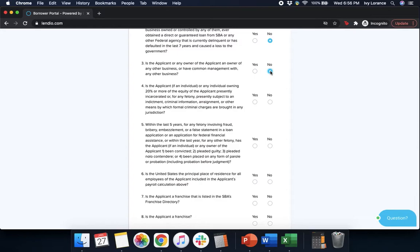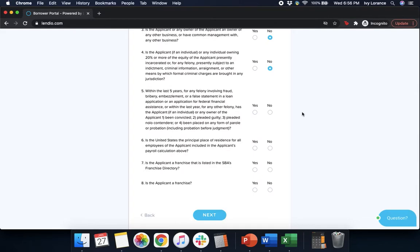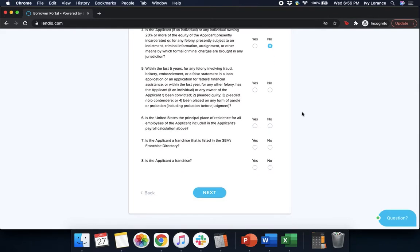Is the applicant, if an individual, or any individual owning 20% or more of the equity of the applicant, presently incarcerated for any felony, presently subjected to an indictment, criminal information, arraignment, or other means by which formal criminal charges are brought into any jurisdiction? Again, in my case no. Within the last five years for any felony involving fraud, bribery, embezzlement, or false statement in a loan application or application for federal financial assistance, or within the last year for any felony, has the applicant been convicted, pleaded guilty, pleaded nolo contendere, or been placed on any form of parole? Again, in my case no.